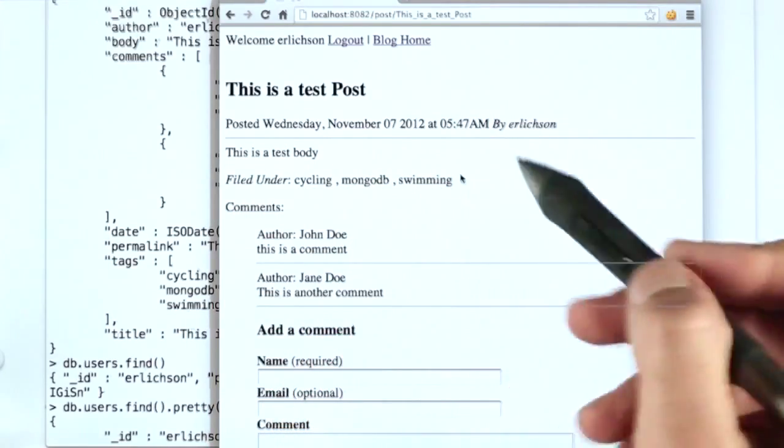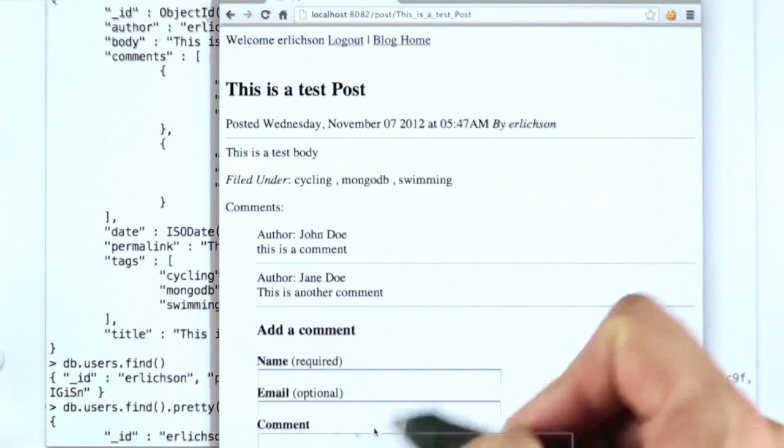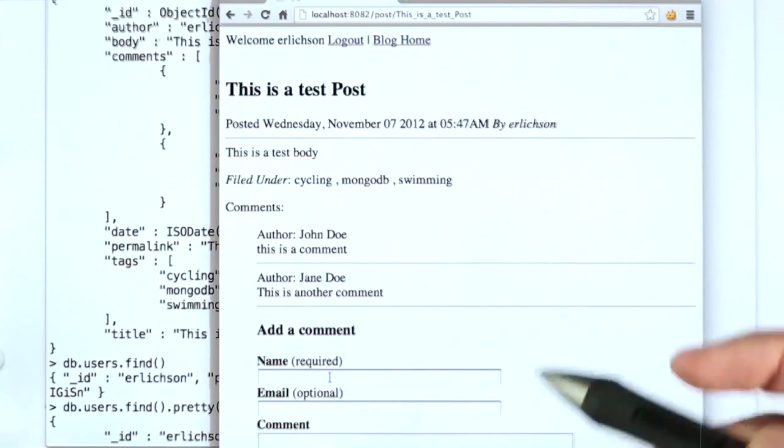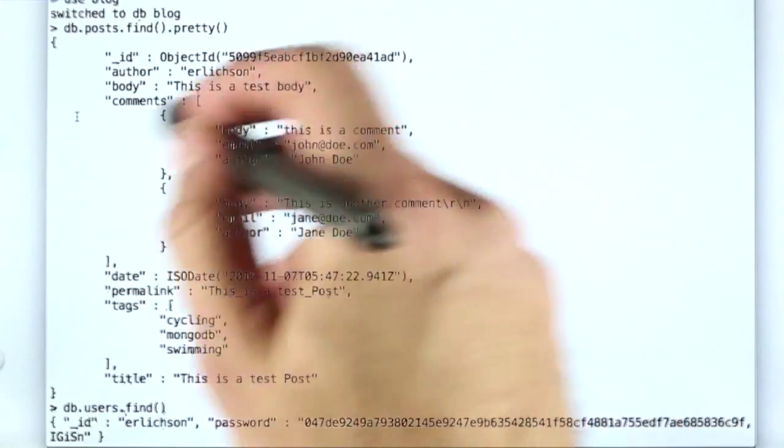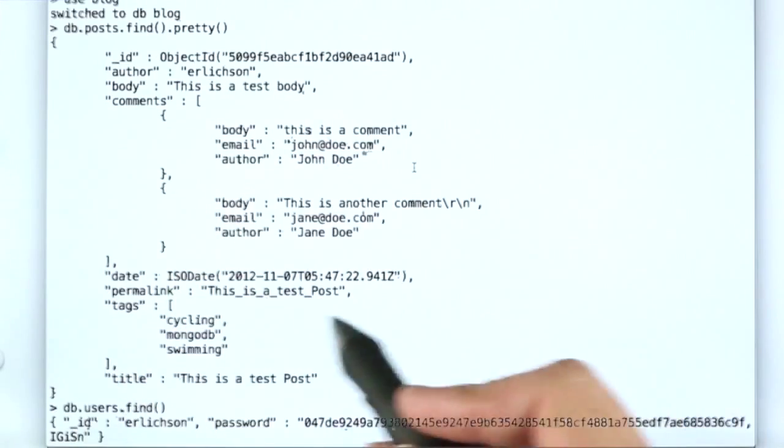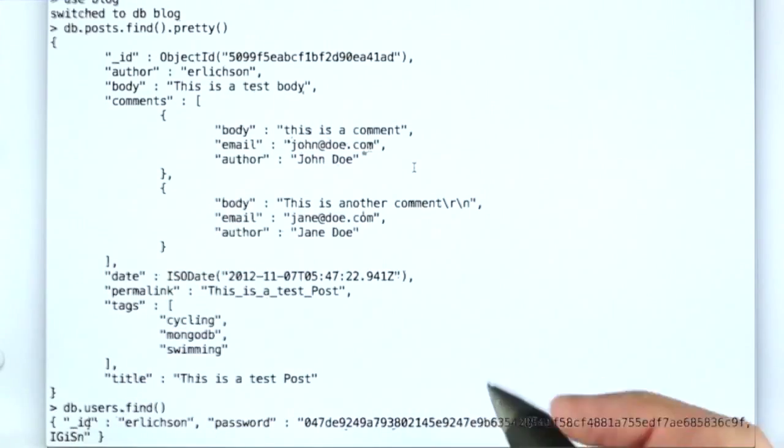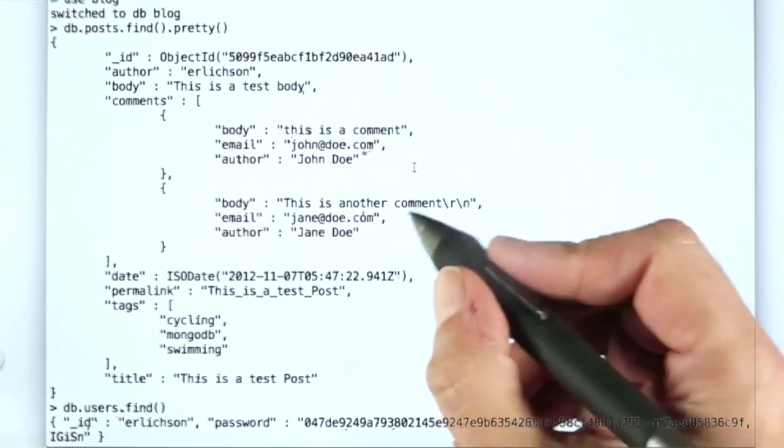And over here I can add a comment if I want. Now, if I go here into MongoDB, what I've done is I've shown the document that corresponds to that blog entry.